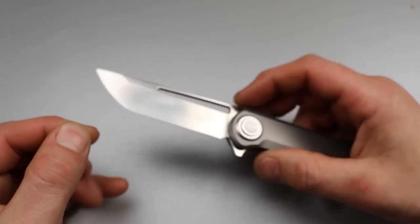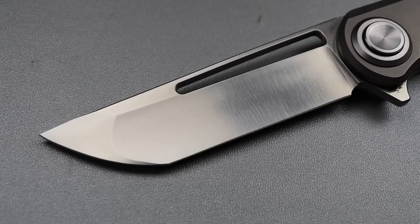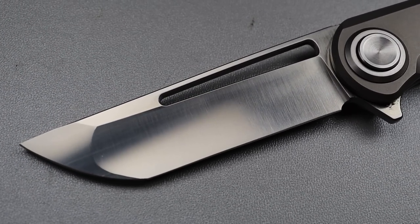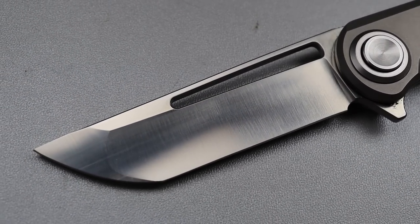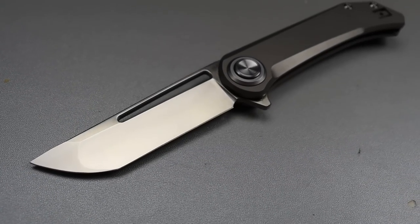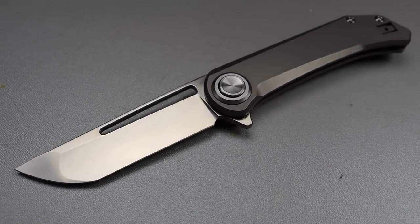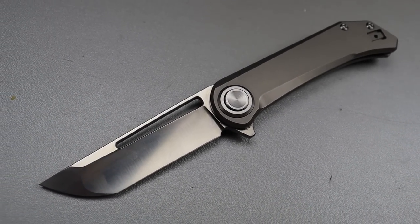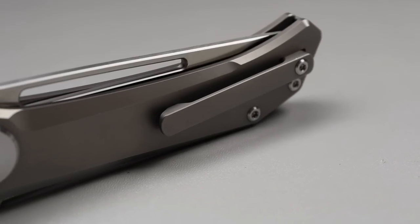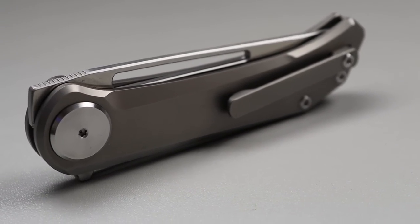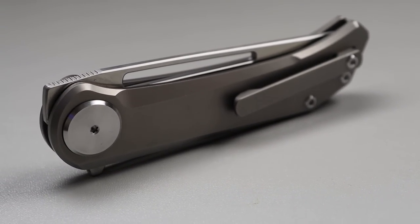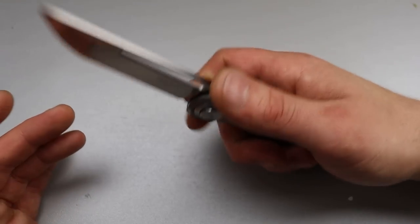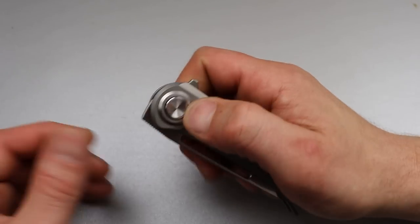So the knife is S35VN or the blade is S35VN and it is a dual ground Tonto with a nice thin hollow grind and a flat grind up here. Really good geometry. Titanium handle, titanium mill pocket clip and back spacer. But let's talk about this action.